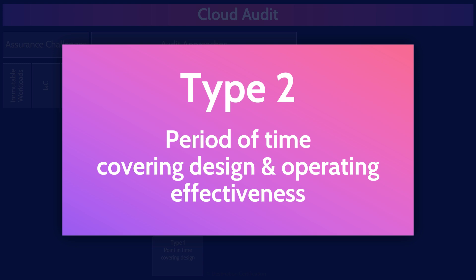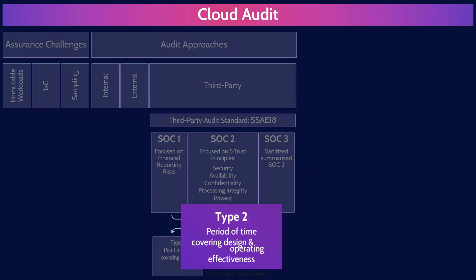So to sum it up, and this is what you should remember for the exam, what we as security professionals want is a SOC 2 type 2 report. That's the type of report we want from a service provider to get assurance over their controls.